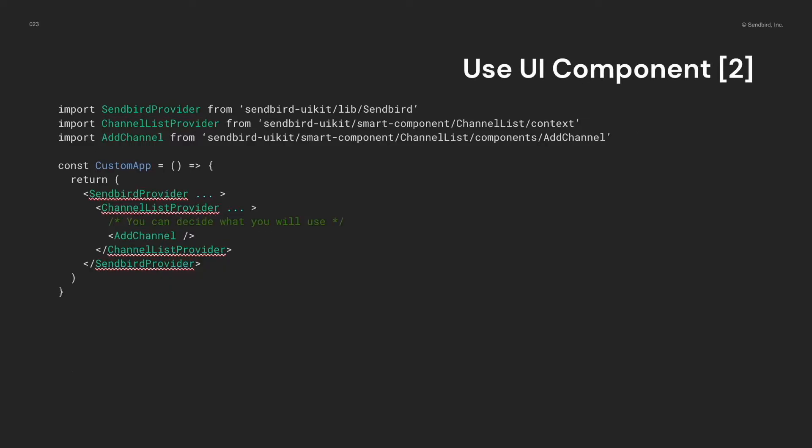For example, you can decide to display only the channel create button without any header or channel list in the channel list provider.